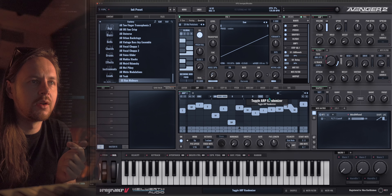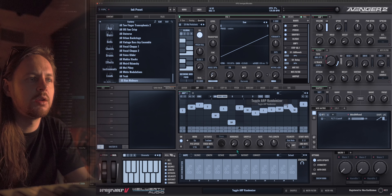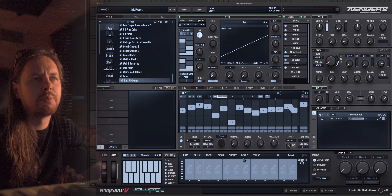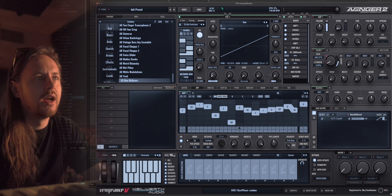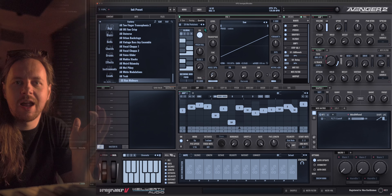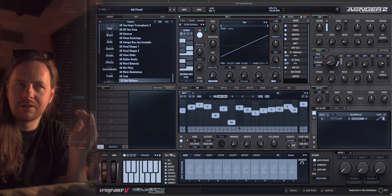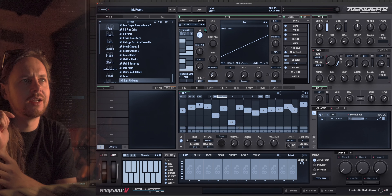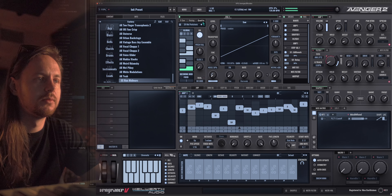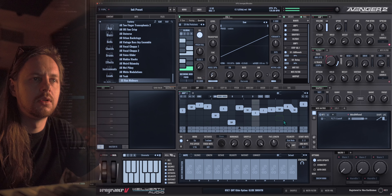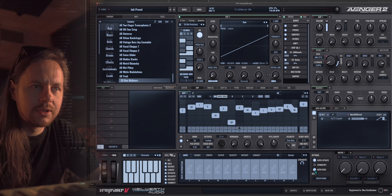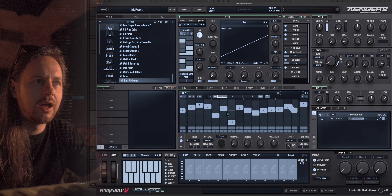The idea here is that with this random arp randomizer you can generate random patterns, and then with the quantize function you can quantize that randomness into cohesive melodic ideas or whatever you're trying to go for. That's pretty fresh.